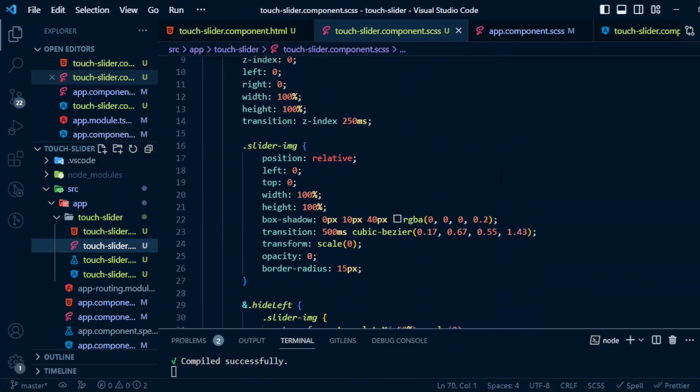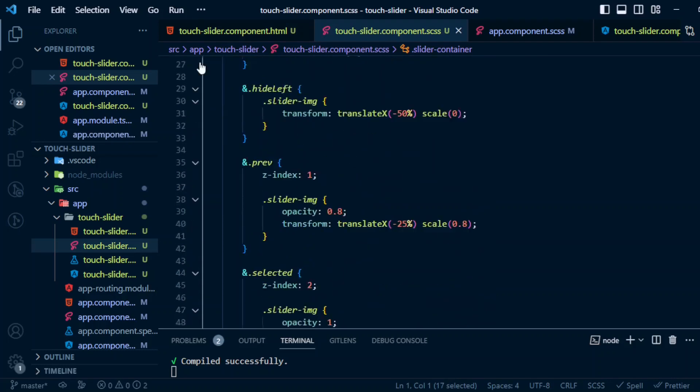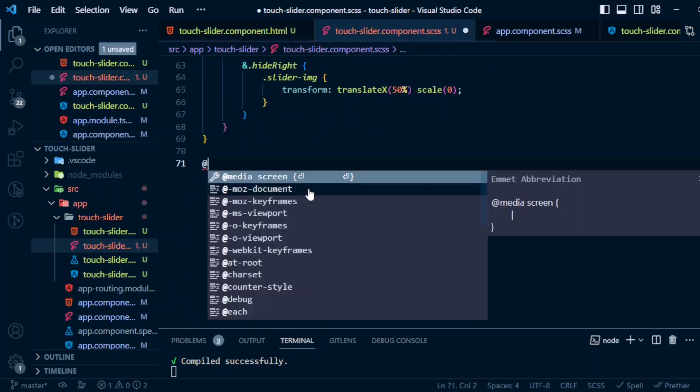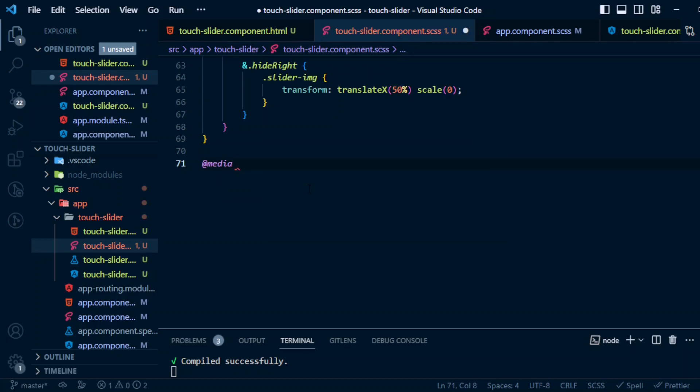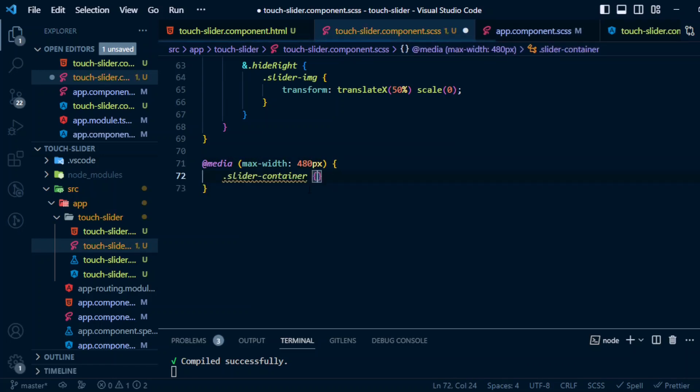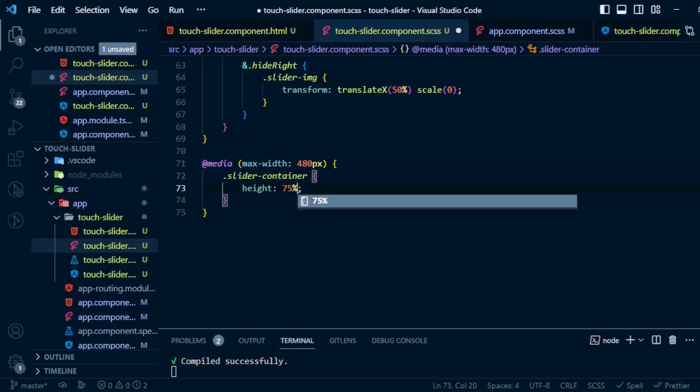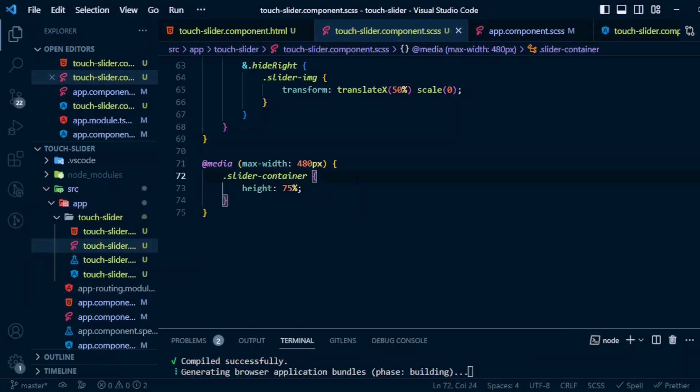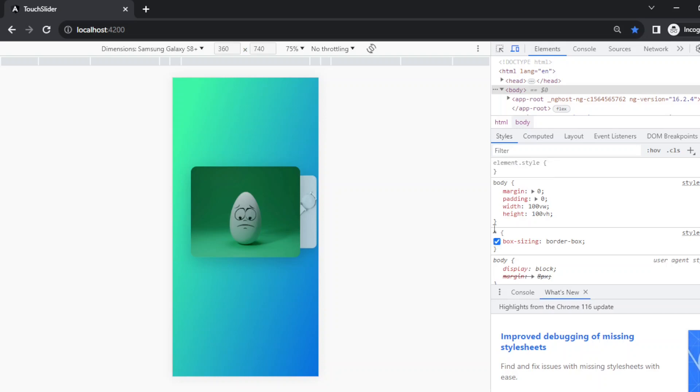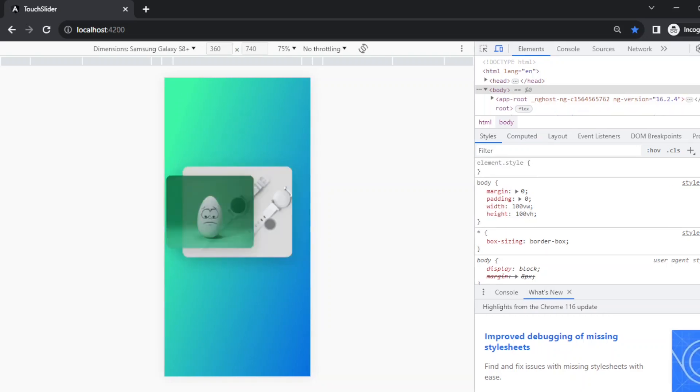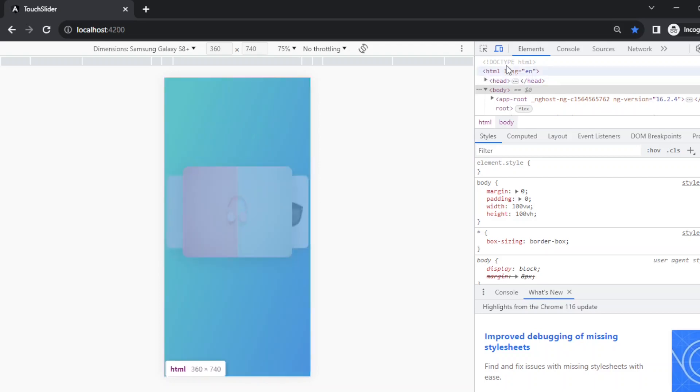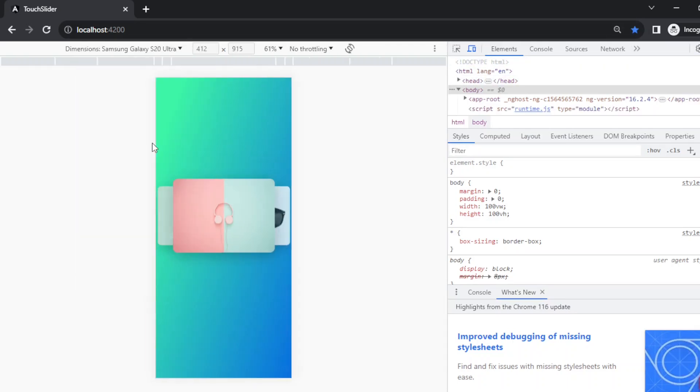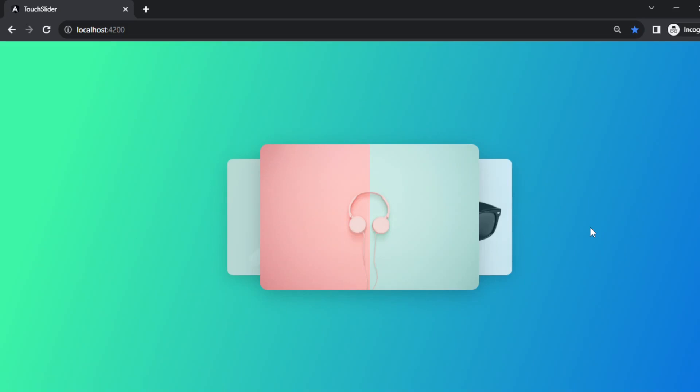Let's correct it. So we'll target the slider-container at @media max-width 480px. slider-container, and the height will be 75 percent. For the smaller screen the height will be 75 percent. Okay, now it looks much better. We have a working slider now. Hope you guys liked it.